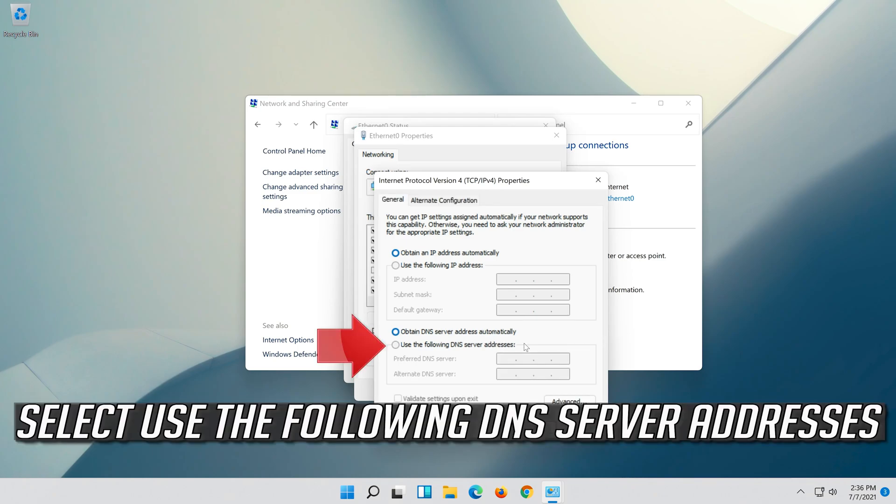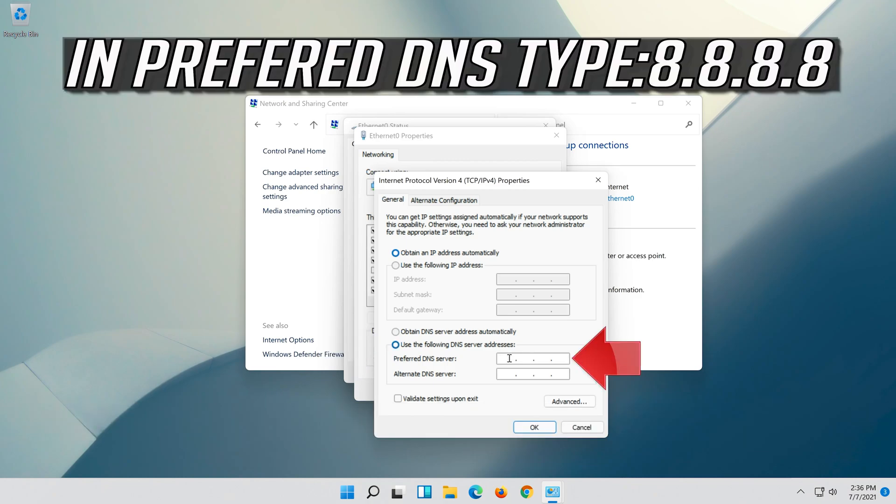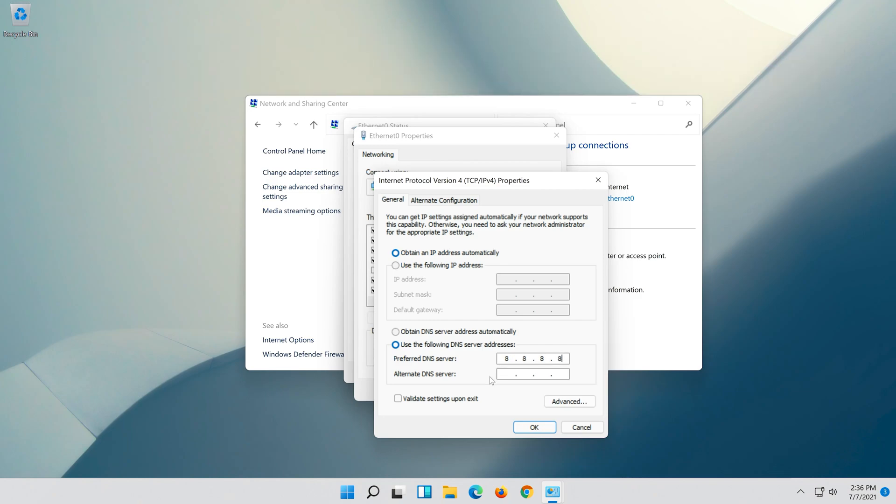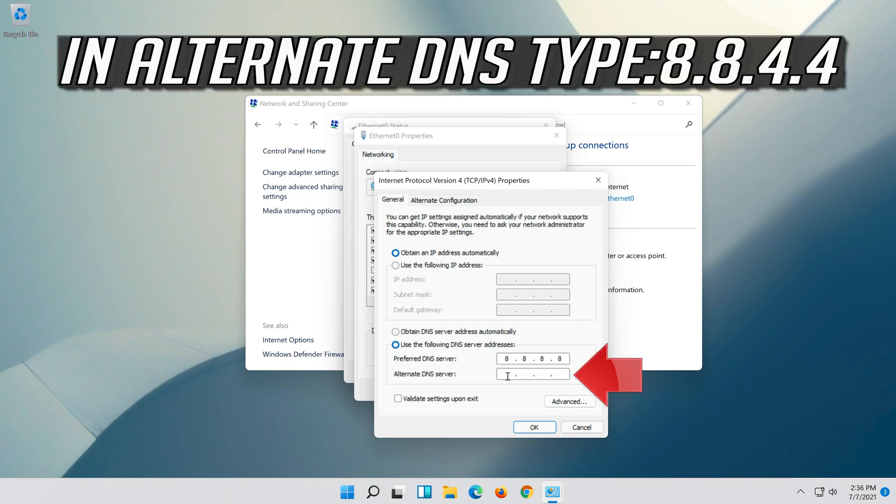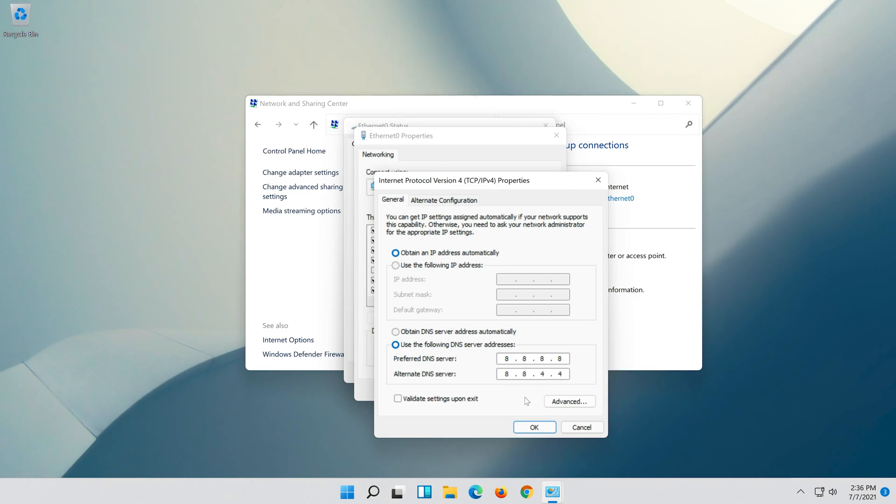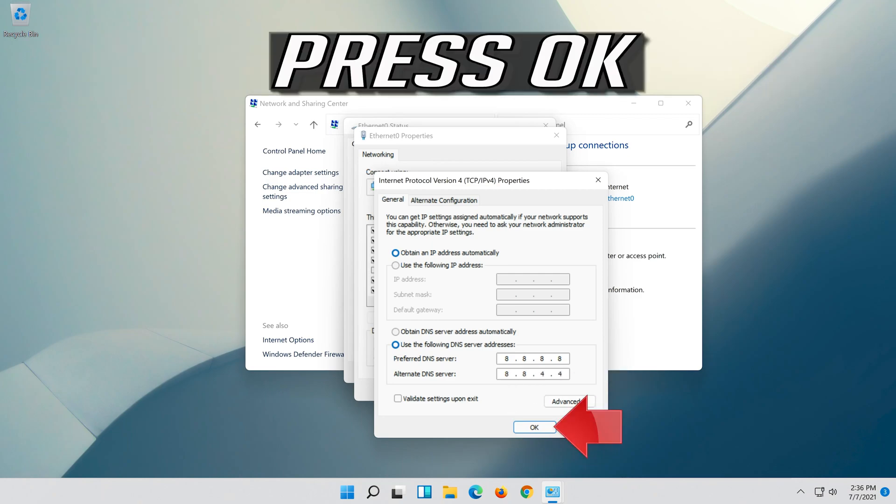Select Use the following DNS server addresses and press OK.